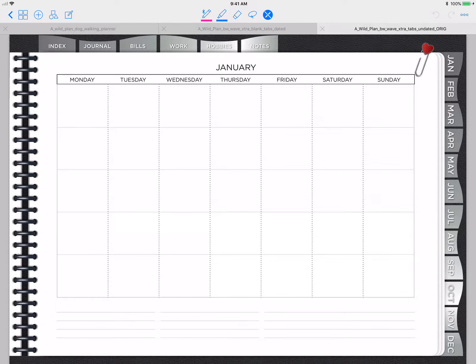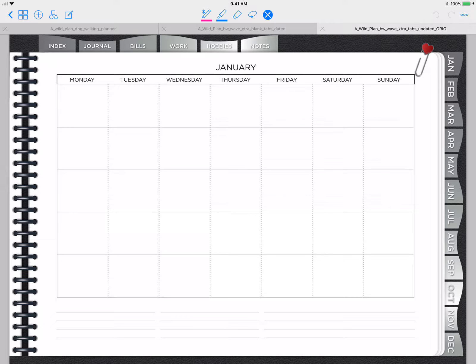Hi Digital Planners, this is Tina Phillips from A Wild Plan. Today I'm going to go over a simple task that some people are asking about when they get their planners. They want to delete some of the unwanted months, or if they're not into dailies at this point, they just want the months and the weeks. I'm going to show you how to do that.